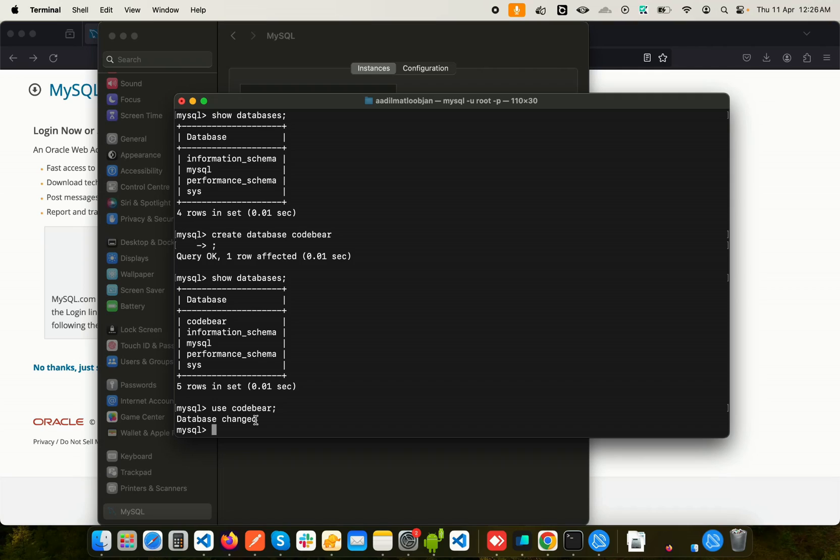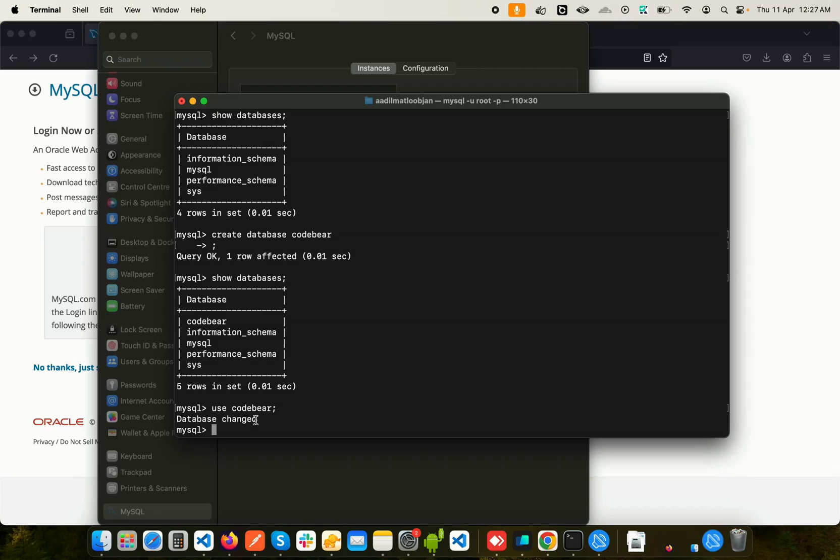So yeah, this is how you set up a MySQL server on your macOS. I hope this thing worked for you. If it didn't, if any questions, you can absolutely comment down below. I'll try my best to help you out with all the questions. And yeah, if it did work for you, then you owe me a thumbs up and subscribe, so please do that. I'll see you in the next one. Till then, peace out.